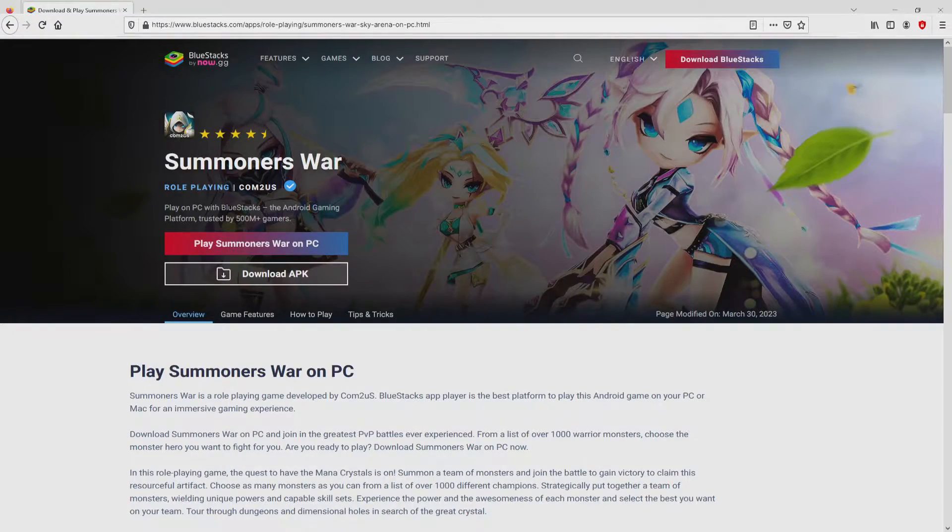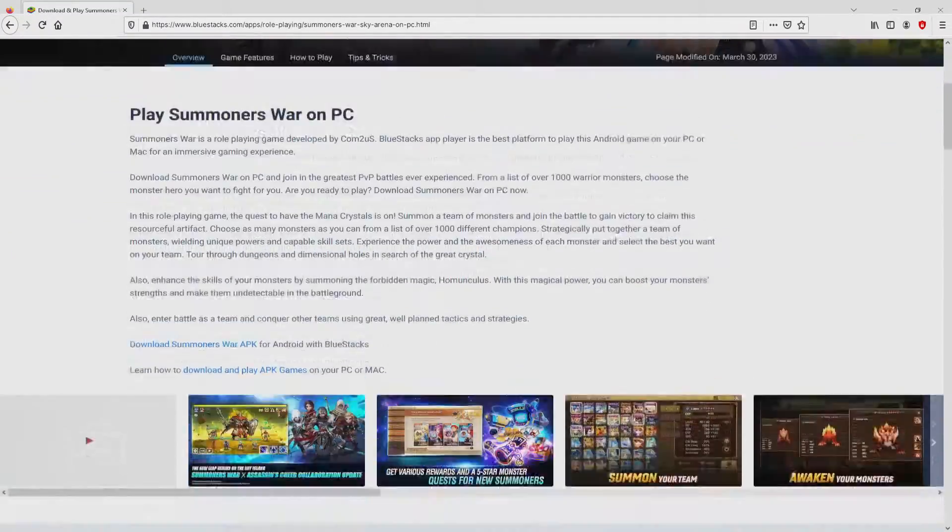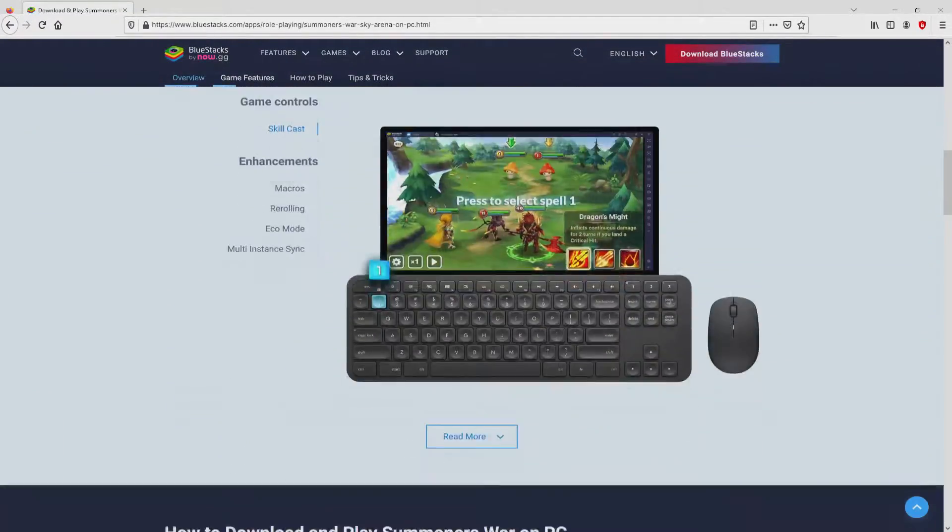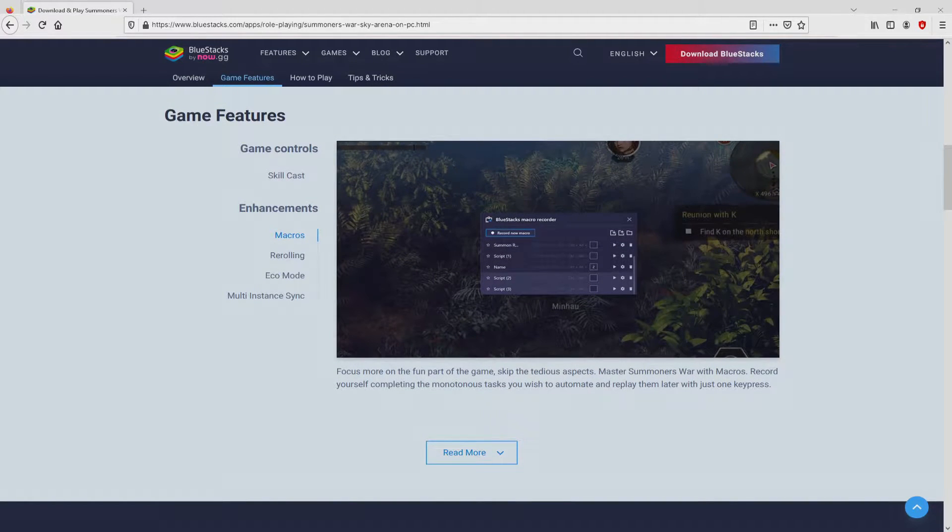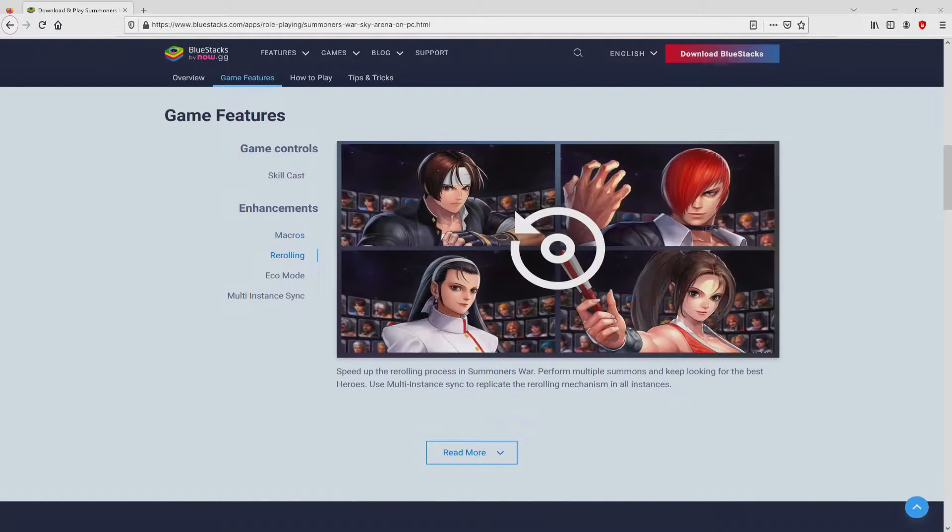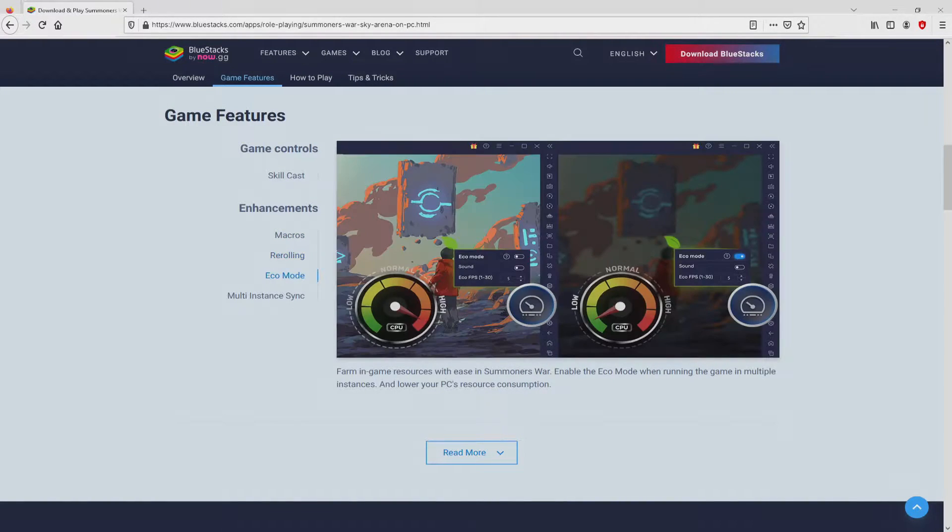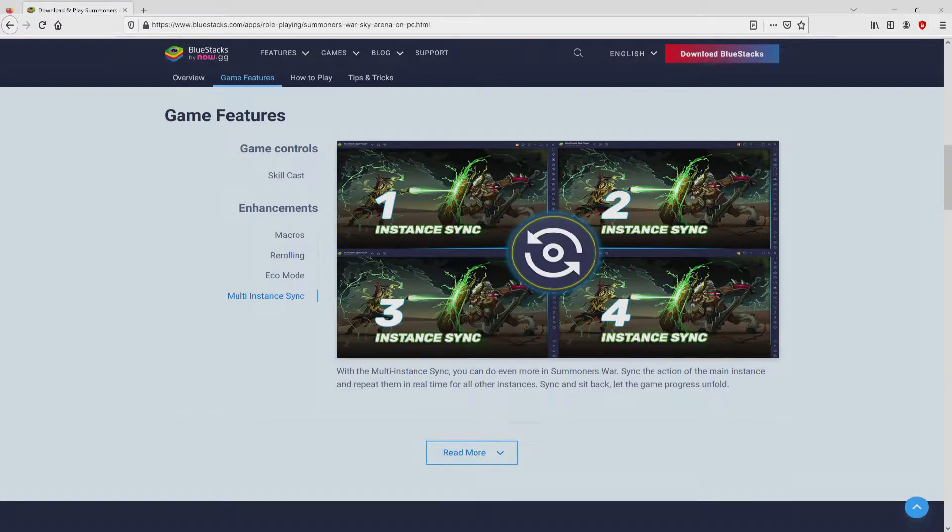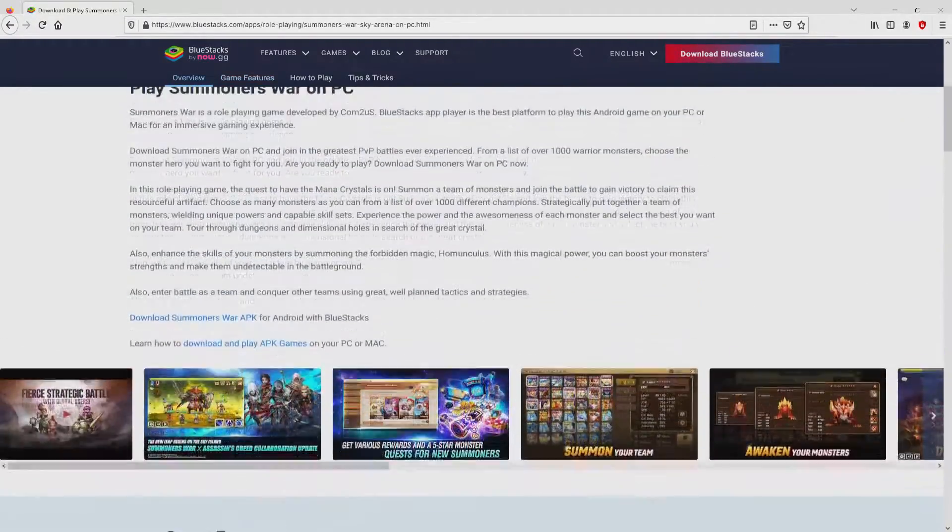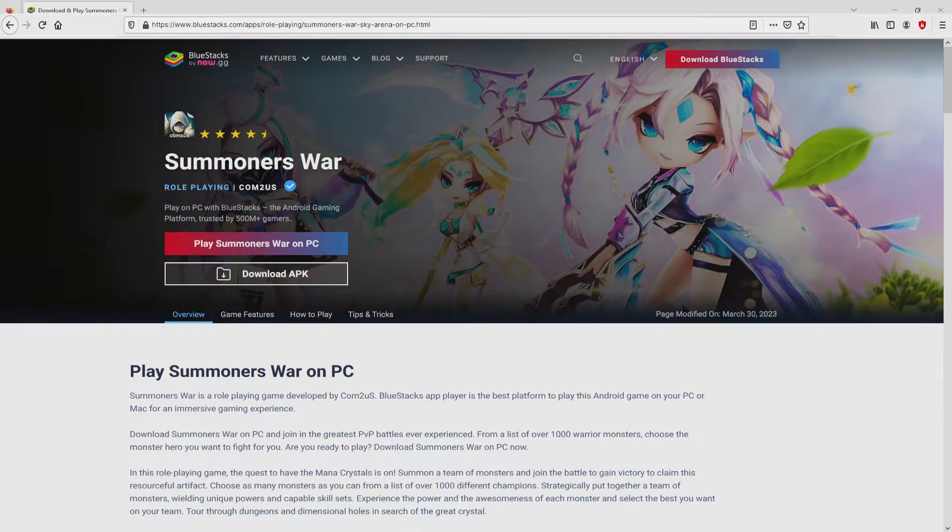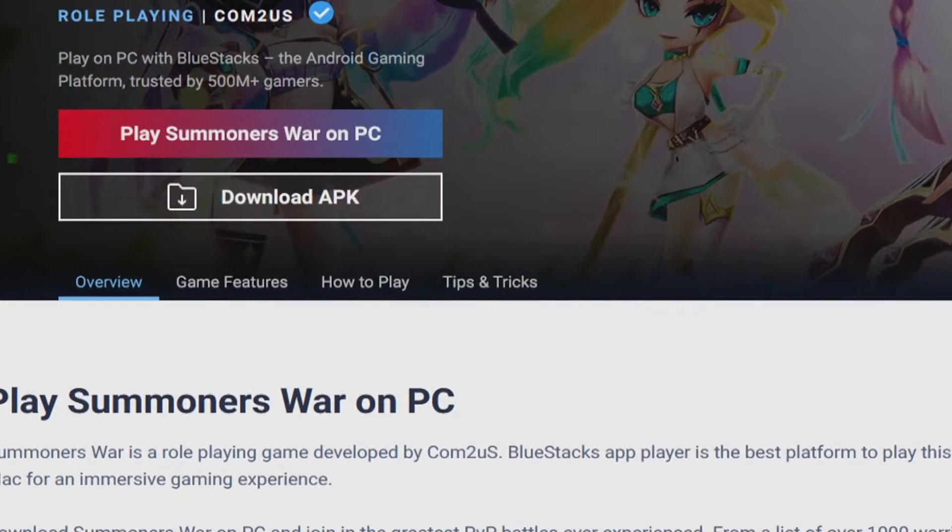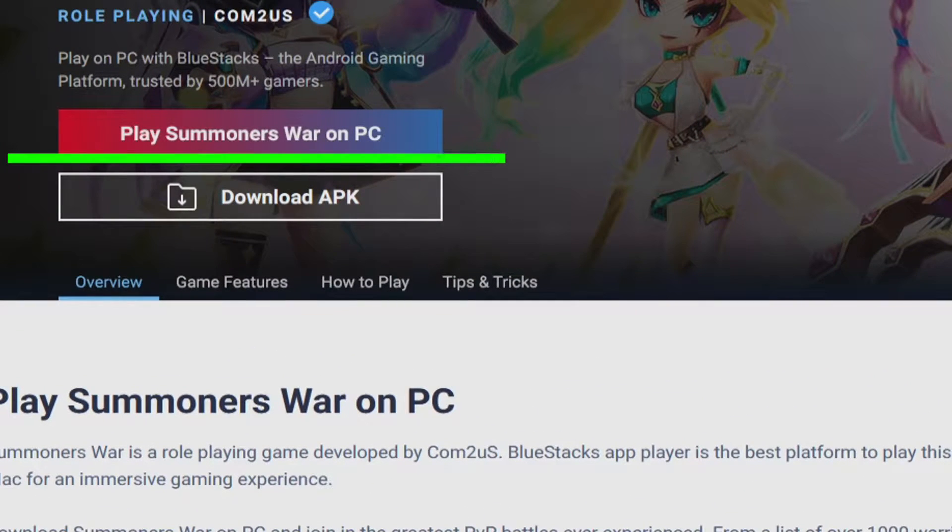Once we click on that link, we reach the site of Bluestacks. No panic, it is just the Android emulator that we will run to enjoy the game Summoner's War on our PC. So we will start downloading by simply clicking on the button play on Bluestacks that I have marked in green.